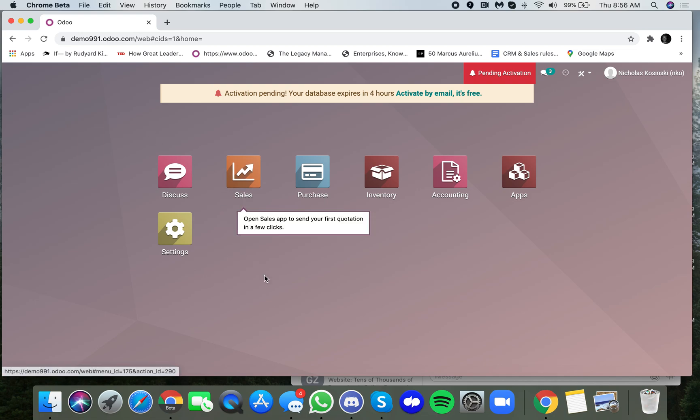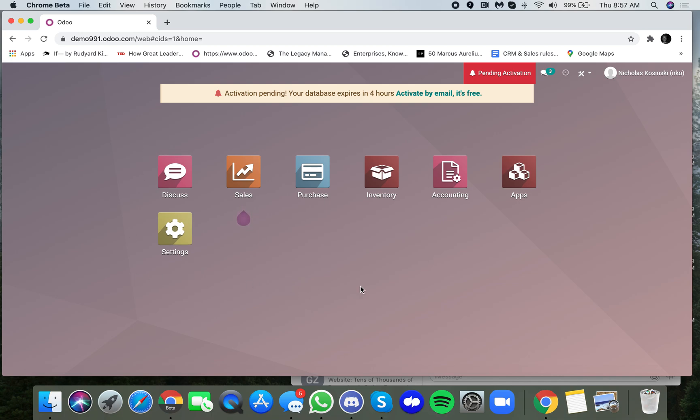The purpose of this video is to show you how to install dummy data in your new Odoo trial database. I just created this database a moment ago. What you're going to want to do is go to settings.